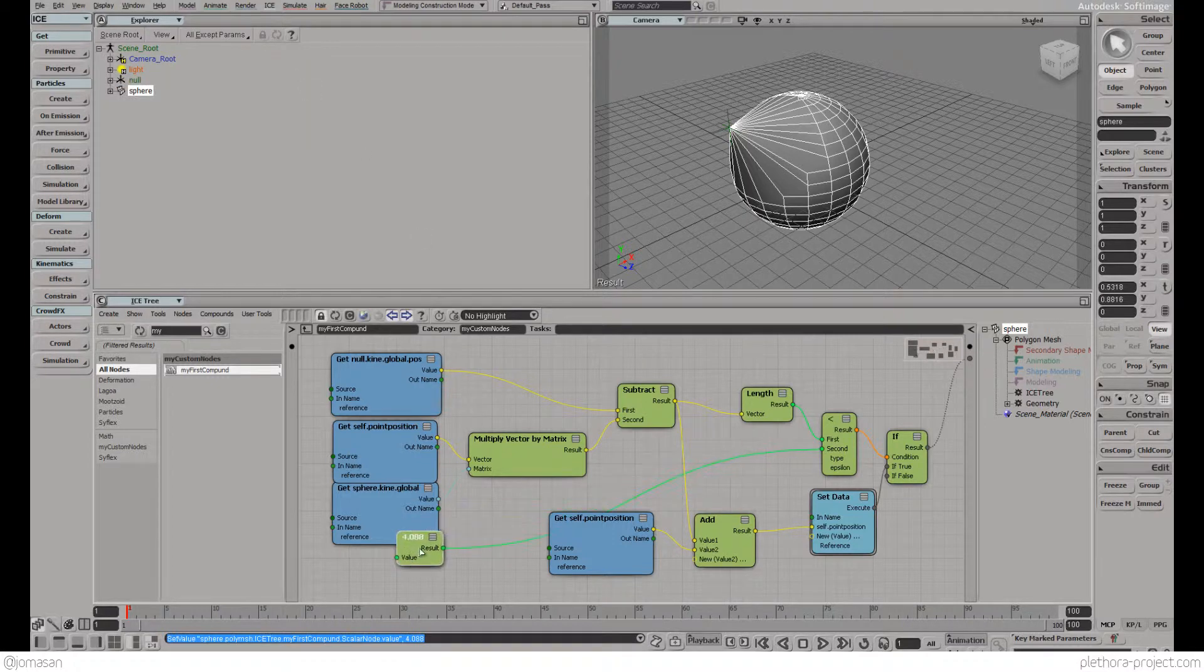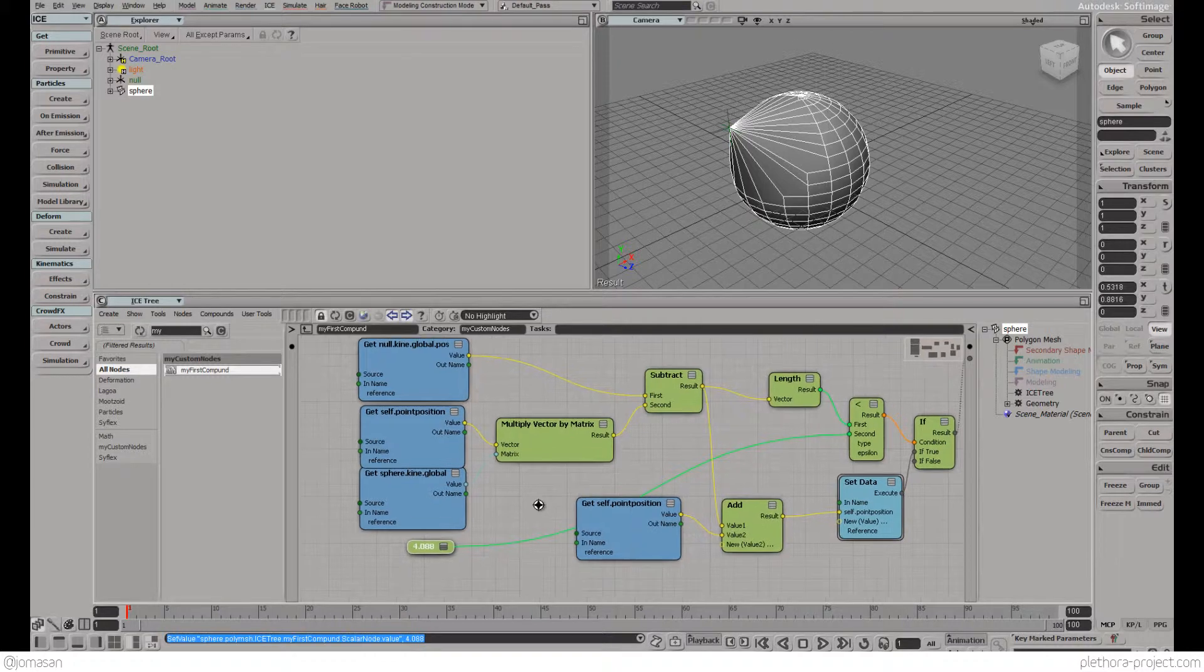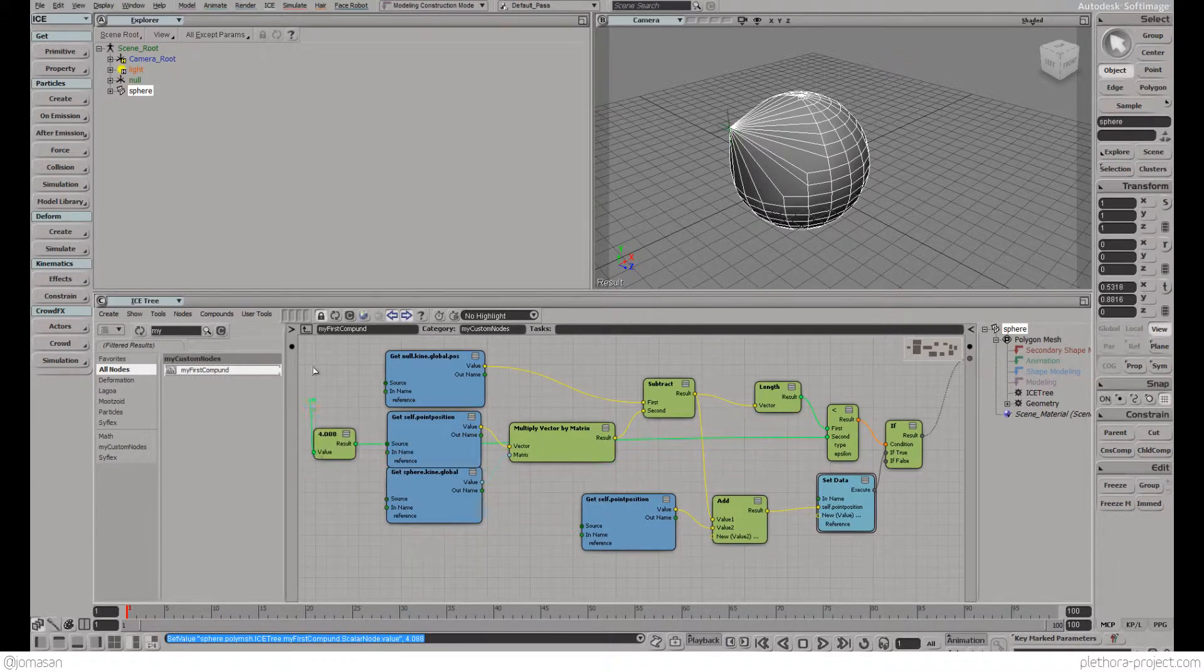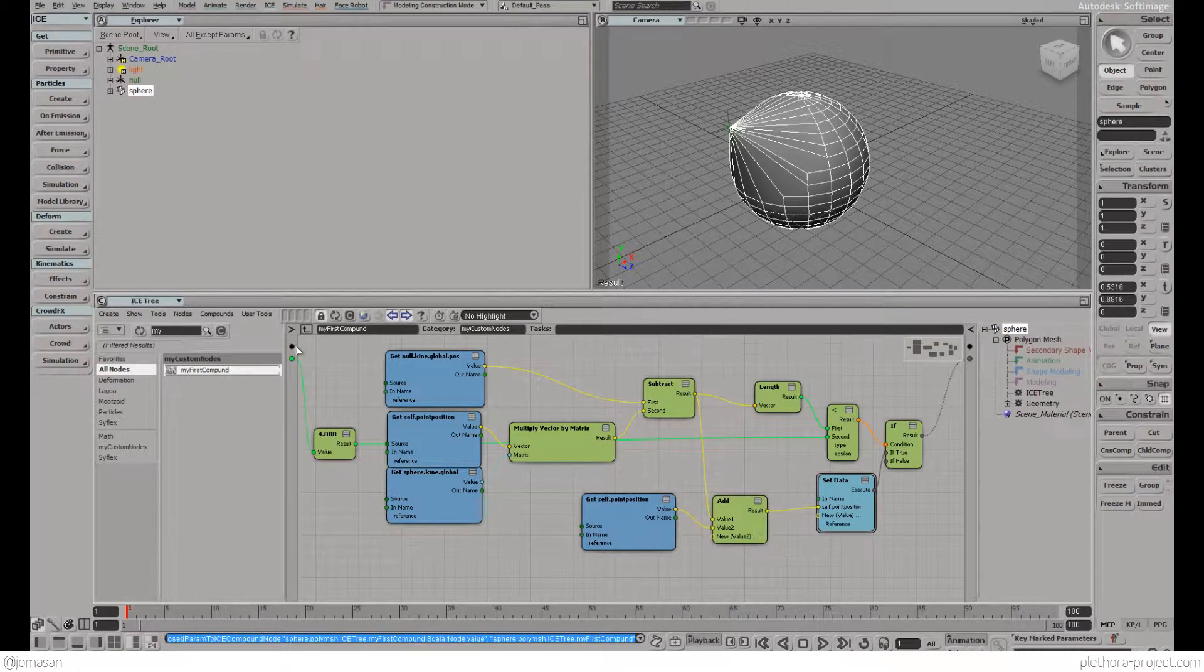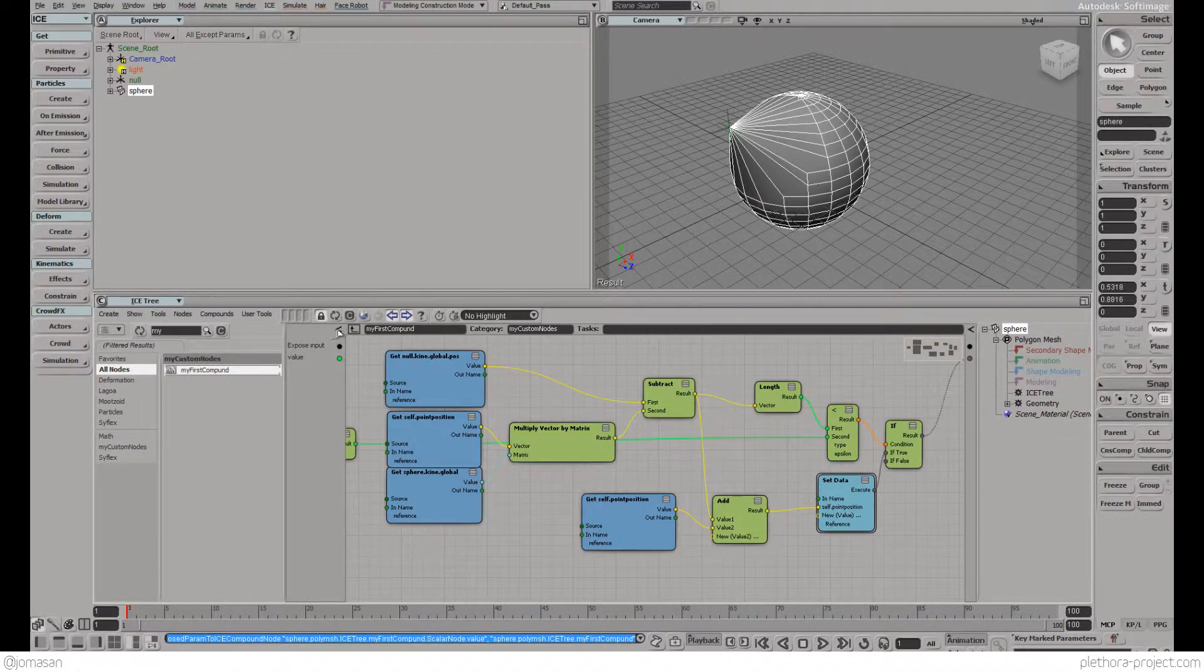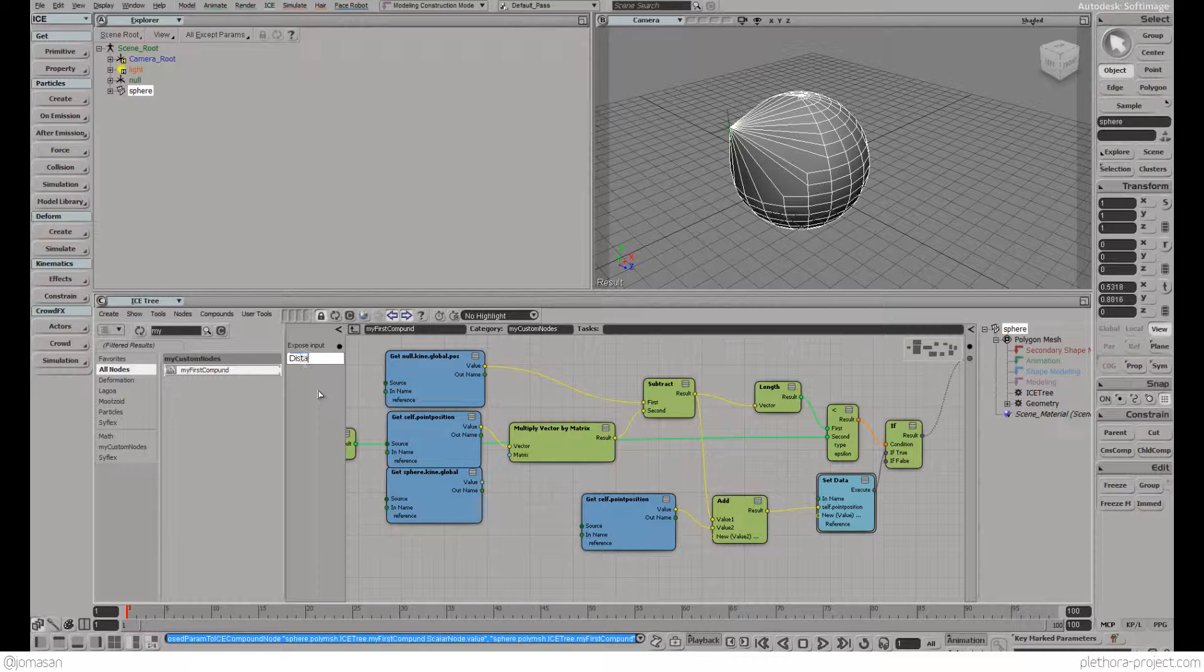This slider might be something we want to allow someone else to use. We're going to take this slider and plug it to this side here. We're going to say radius or distance of influence.